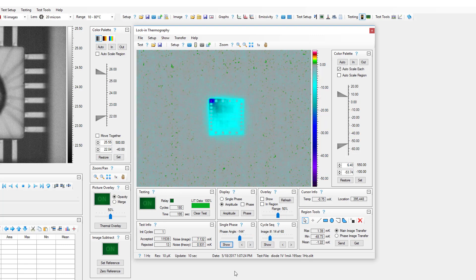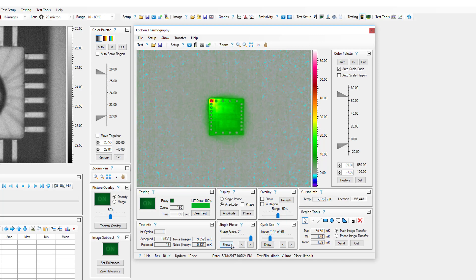To show the single phase image at different times or phase angles in the cycle, drag the track bar and then click the show button or use the arrow buttons.